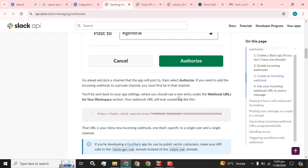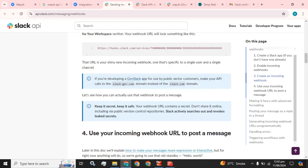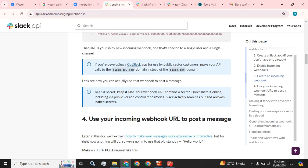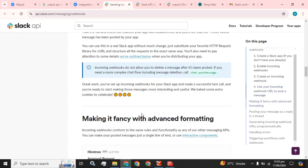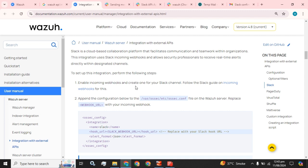You will be sent back to the app settings where you should see a new entry under the webhook URL. Your webhook URL will look something like this — yes, it is looking like this. This is our webhook URL. That URL is your new incoming webhook, specific to a single user and a single channel. Keep it secret, keep it safe — your webhook URL contains a secret. Don't share it online, including via public version control repositories. Slack actively searches out and revokes leaked secrets.